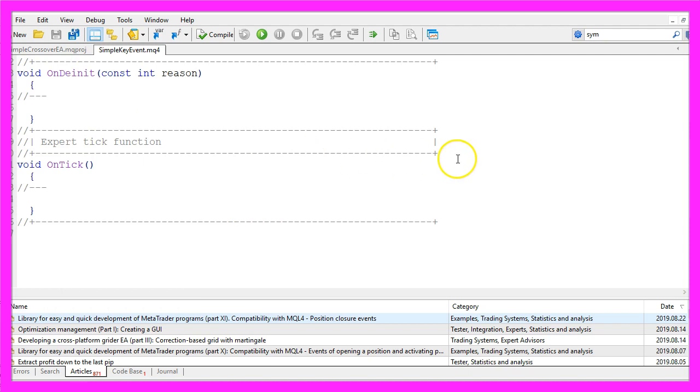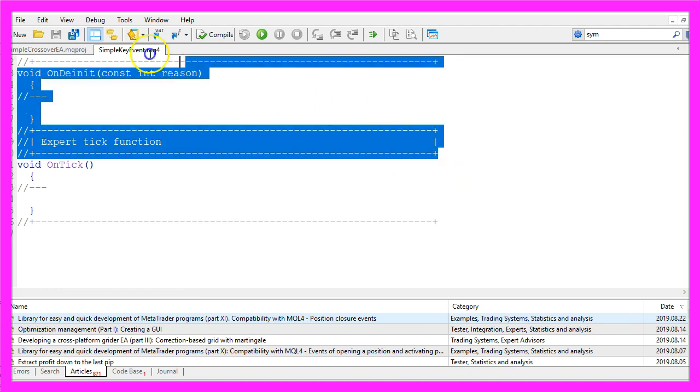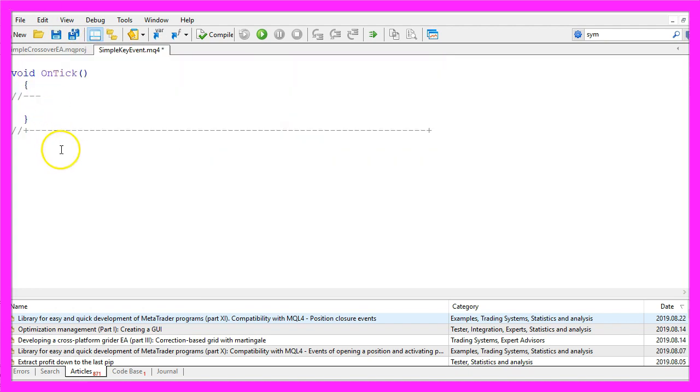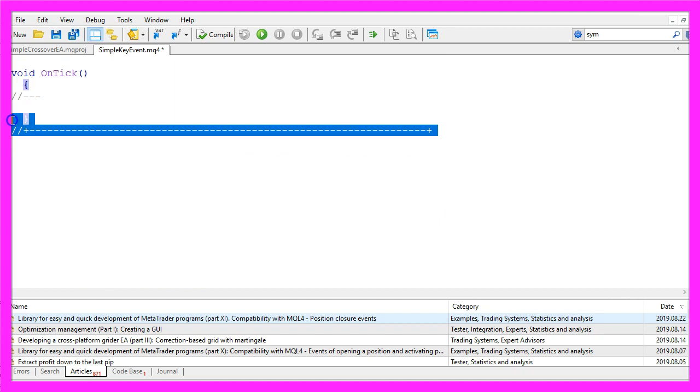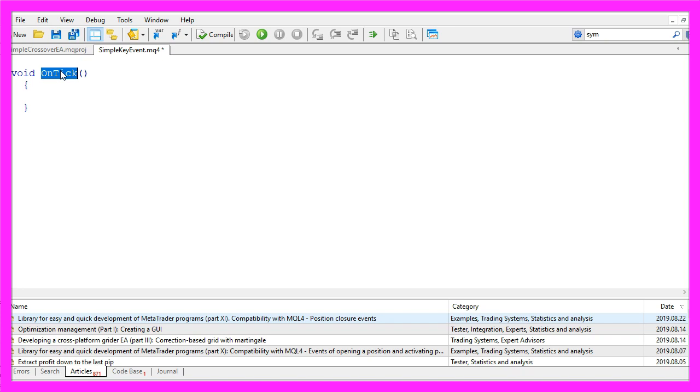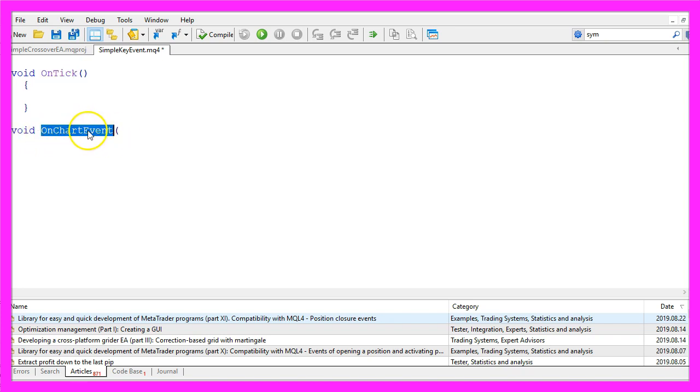Now we can delete everything that is above the OnTick function and let's also remove the two command lines here. So most of the time we would use the OnTick function because this is the function that is automatically called whenever the price changes on the chart. But in our case we are looking for a key that is pressed, so we need another event. This one is called OnChartEvent.